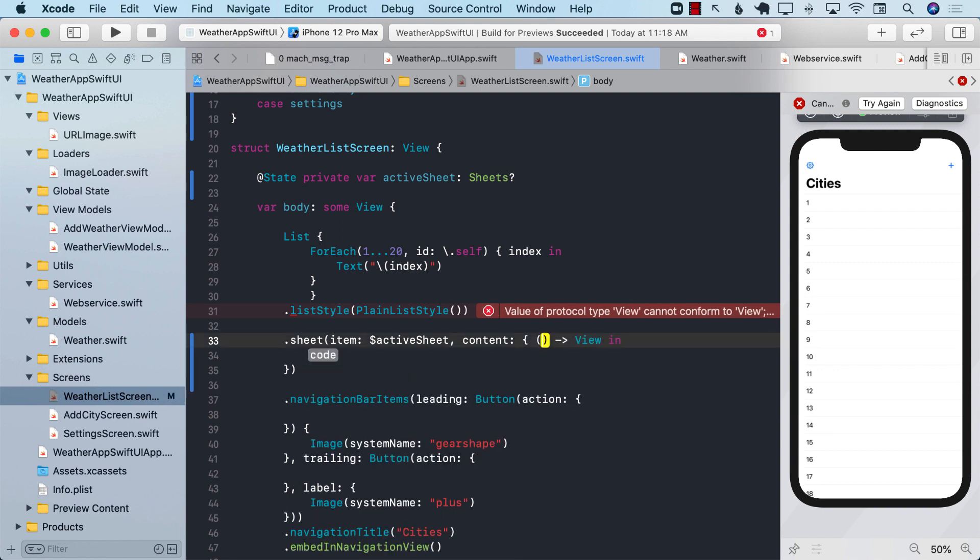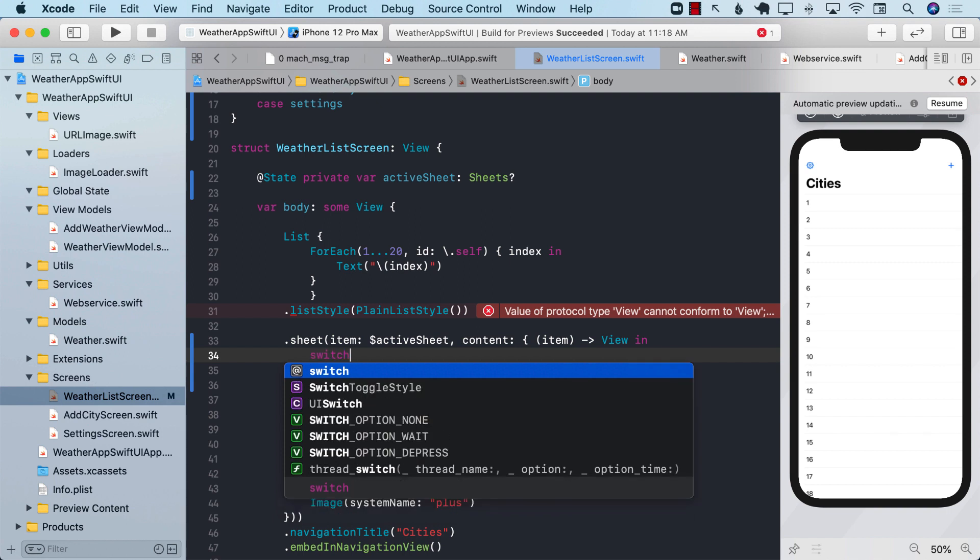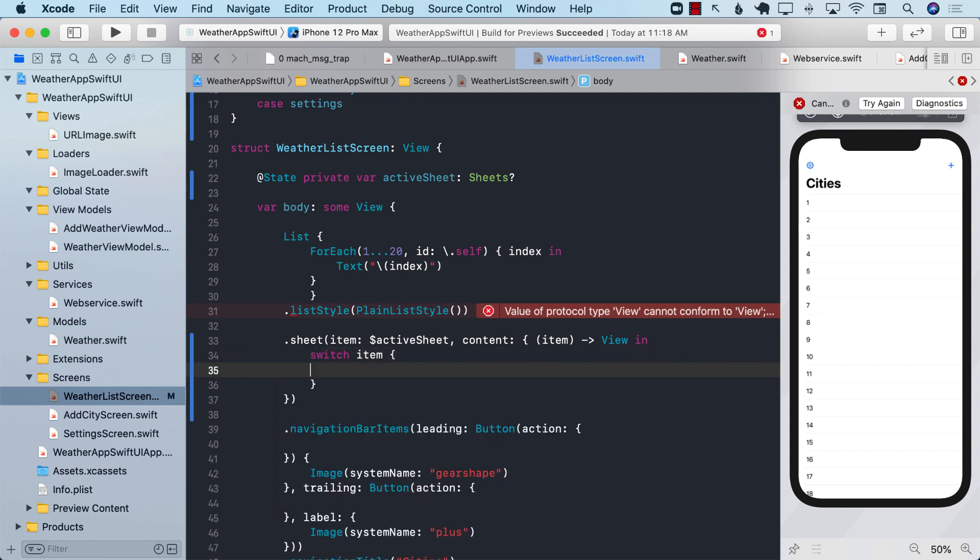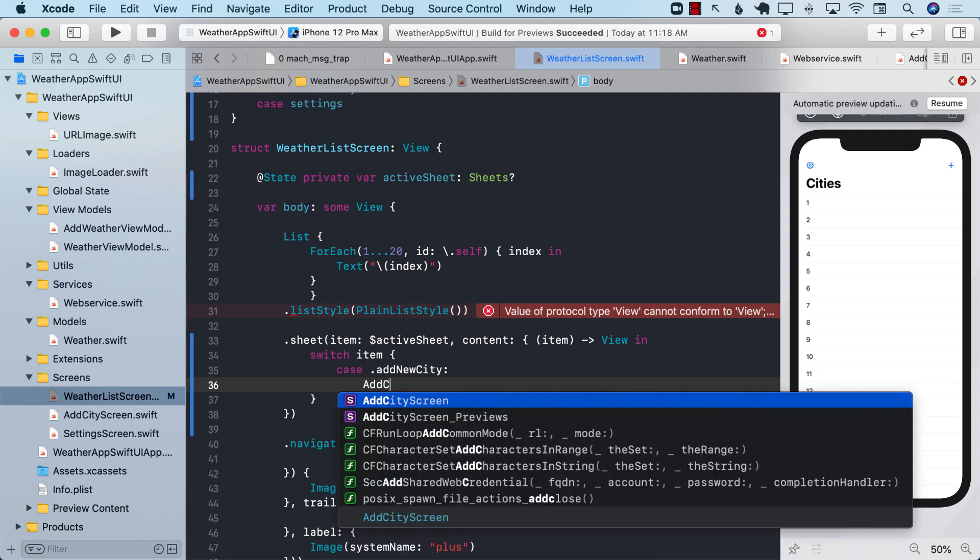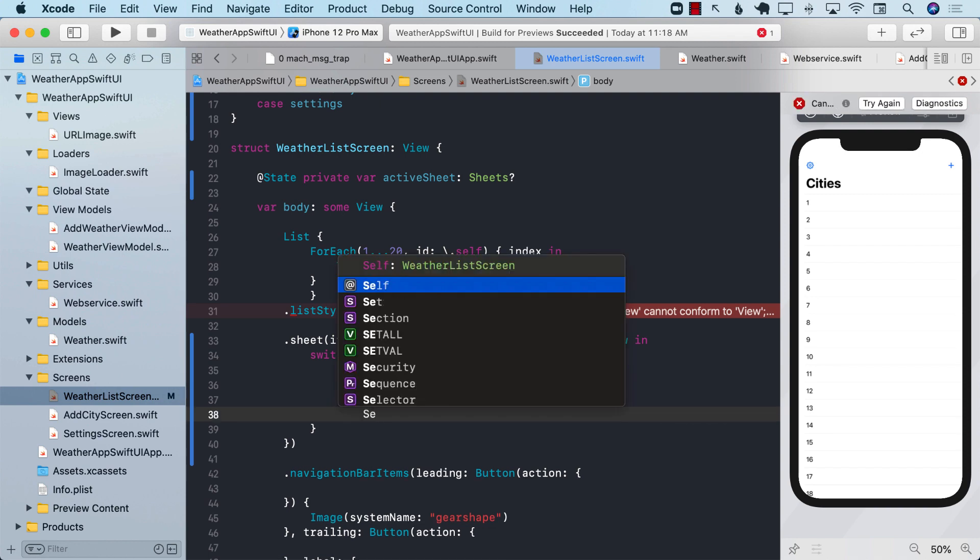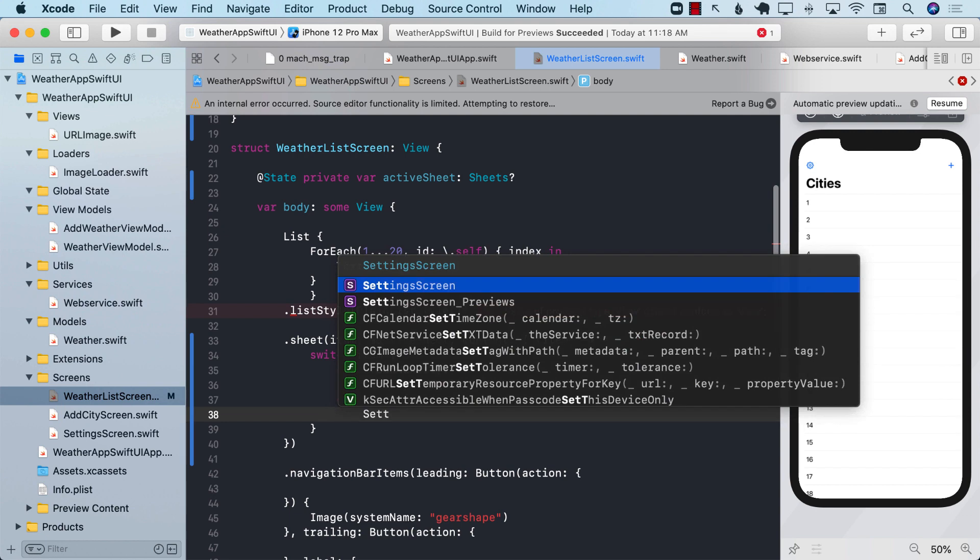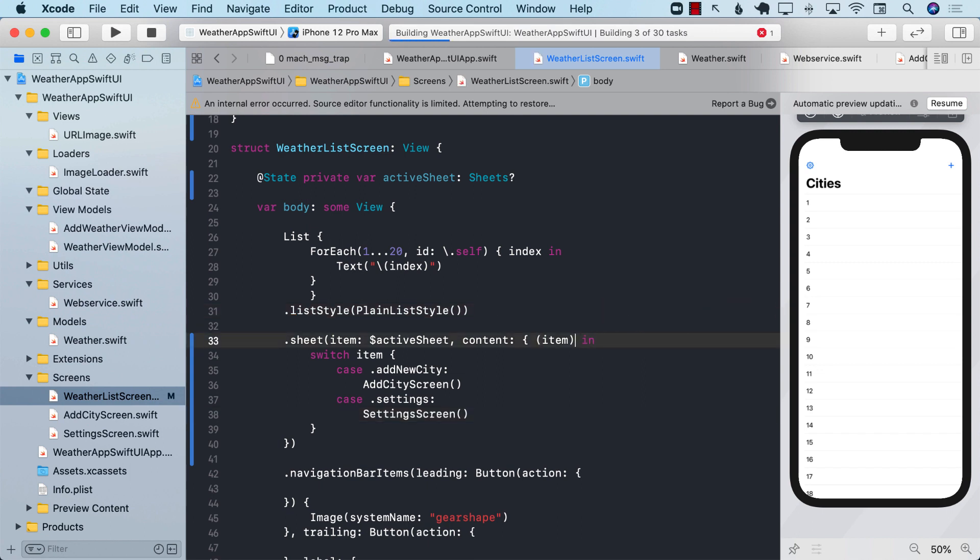The content is going to give you the active sheet. So the content is basically going to give you the item itself, which is the active sheet in this case, and we can perform an enum on it or a switch on it. So item, switch on the item. If the case is add new city, then we will end up displaying add city screen. If the case is settings, then we will go ahead and display the settings screen. Let's go ahead and remove the view part from it right here and build it.